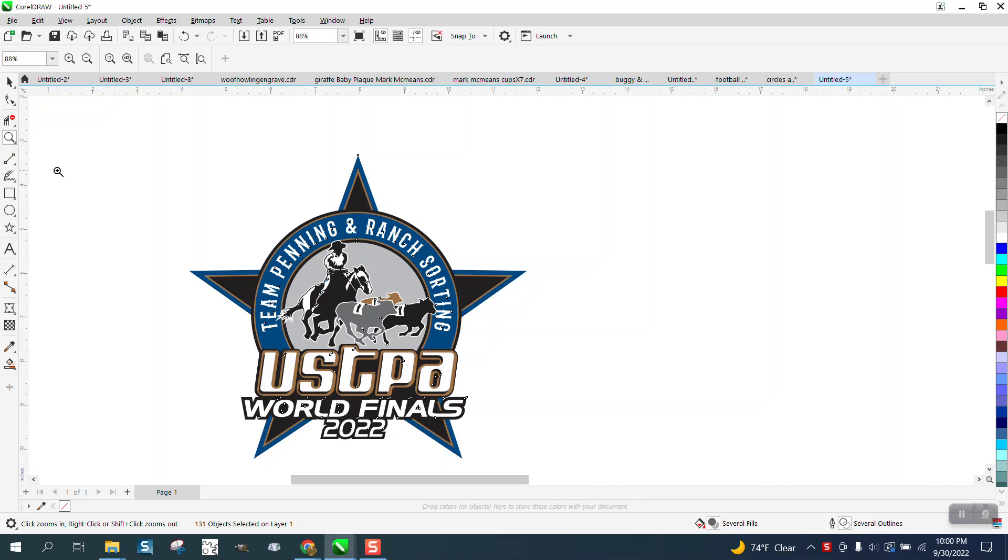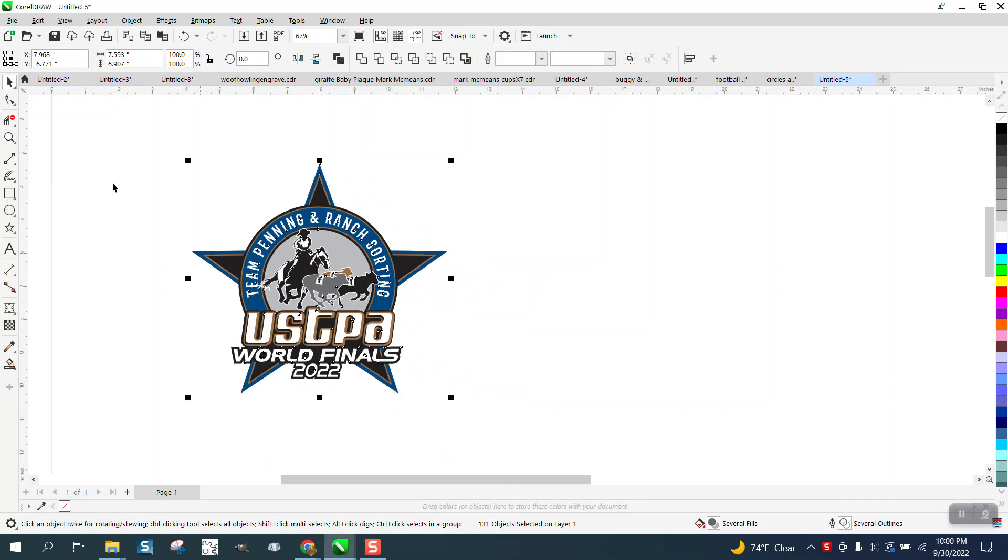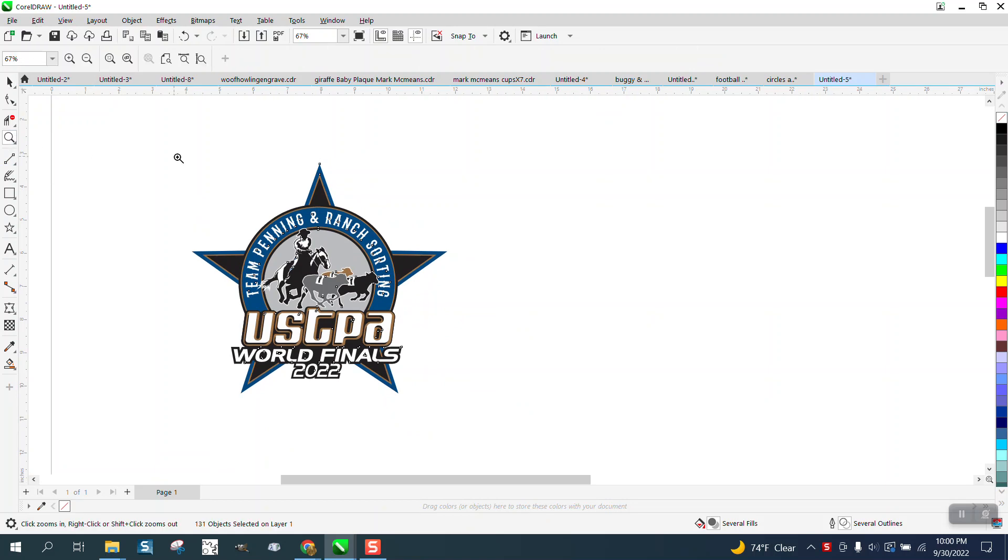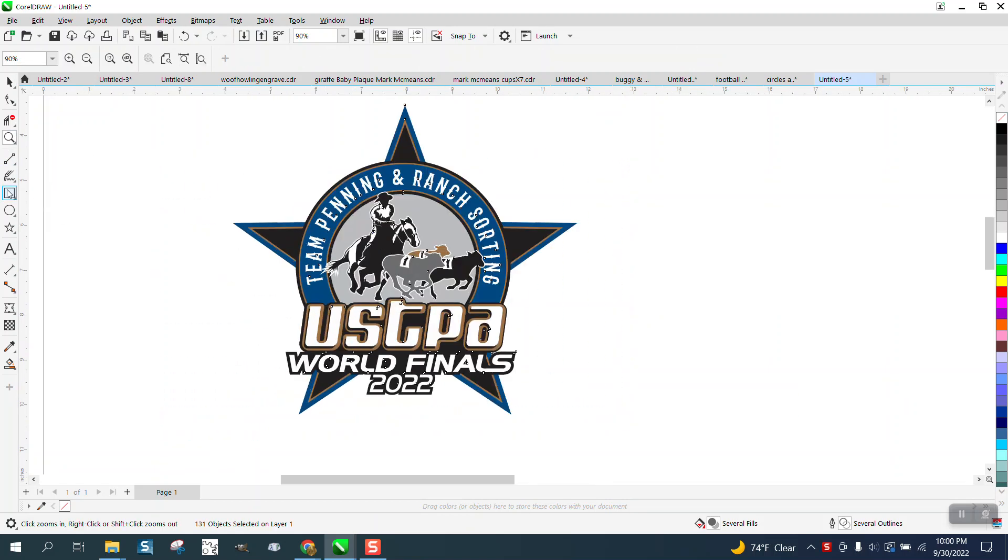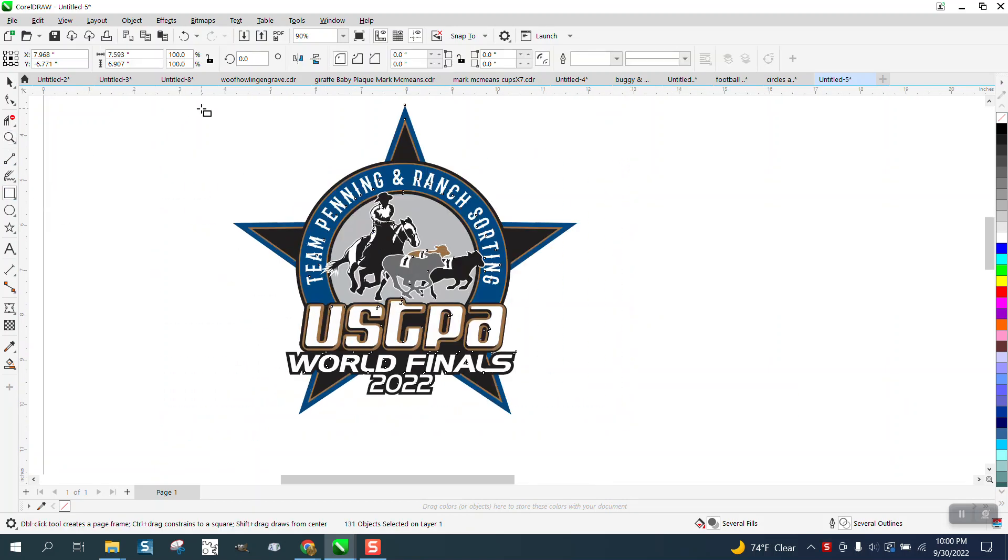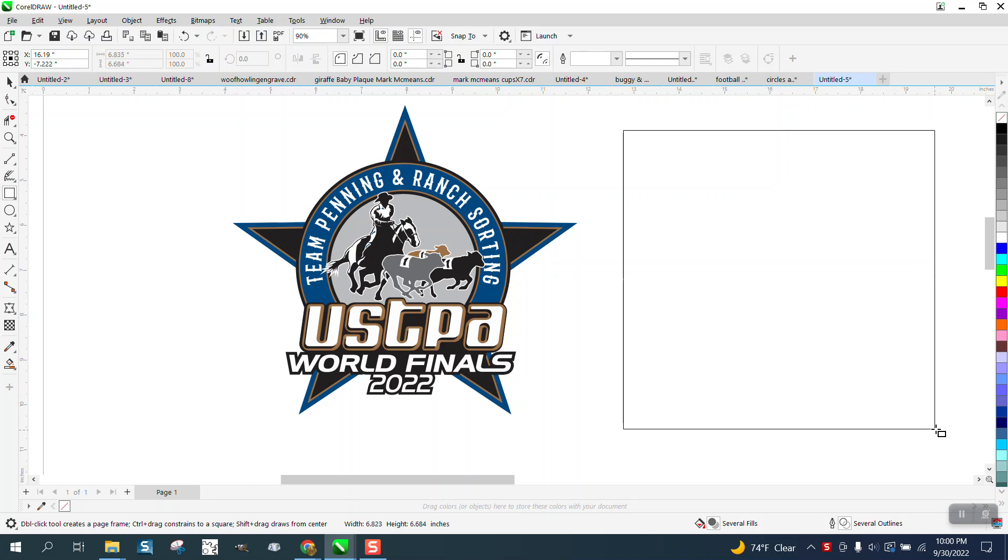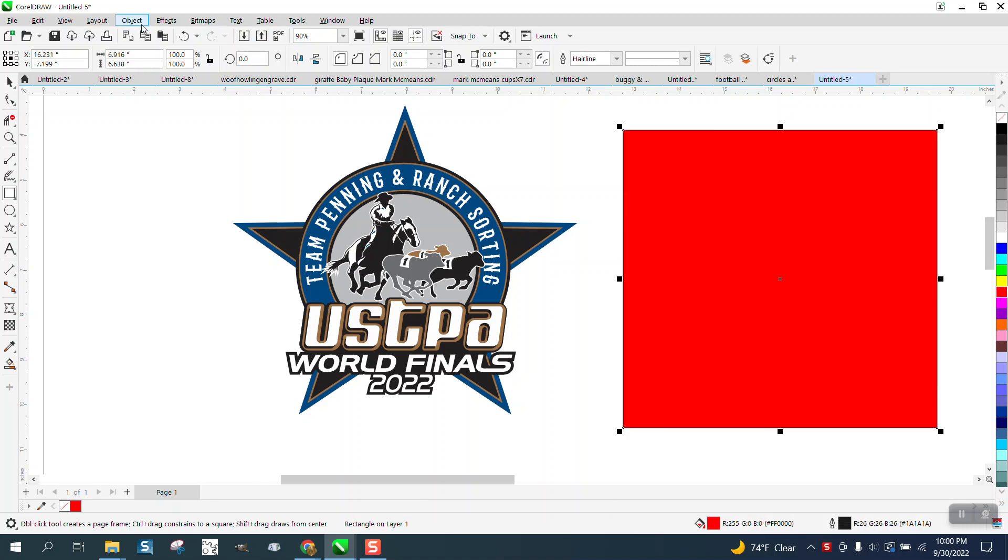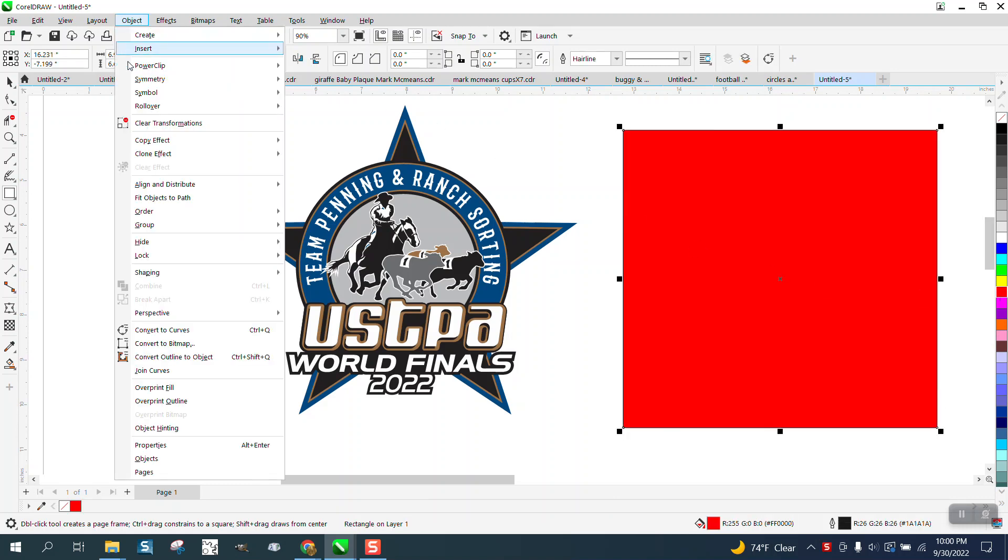Hi, it's me again with Corrill Rolf's Trips and Tips. Somebody sent me this file and they say when they print it on a red mug that the letters come out incorrectly when they UV print it.